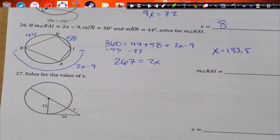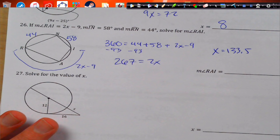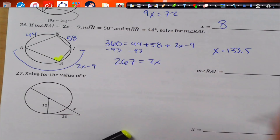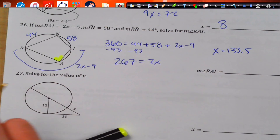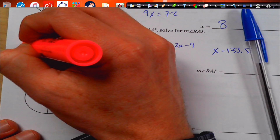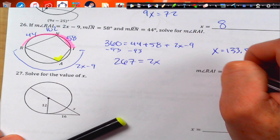Now find the measure of angle RAI. Actually, I didn't need to do all that extra math. This angle opens up to arcs IN and RN, so I just do 44 plus 58 divided by 2. That whole arc is 102, so just take half — it's 51. Much easier!